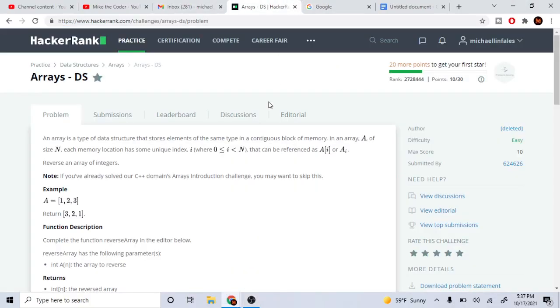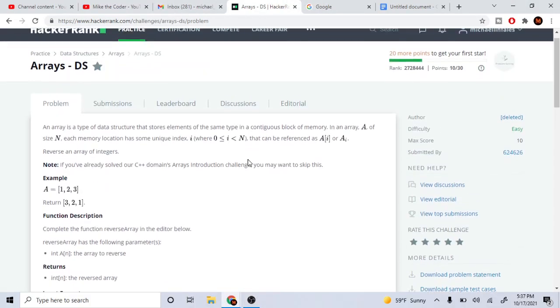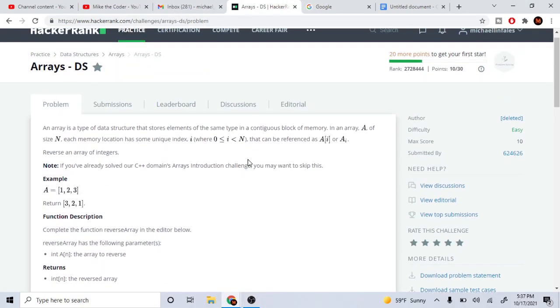All right guys, you guys wanted this. Today we are going to solve arrays data structure problems on HackerRank. I know you guys really wanted this instead of doing live streams, so I'm gonna do tutorials now. I'm going to solve all the arrays questions.